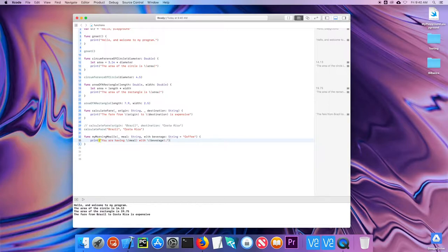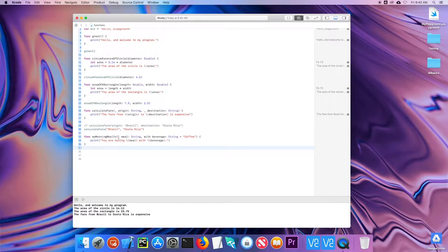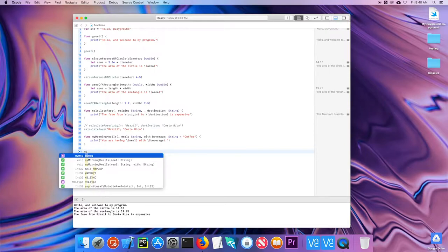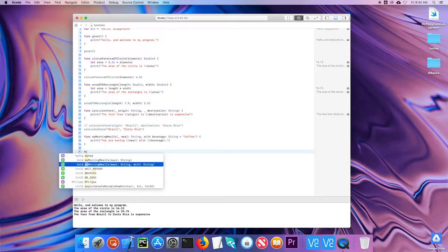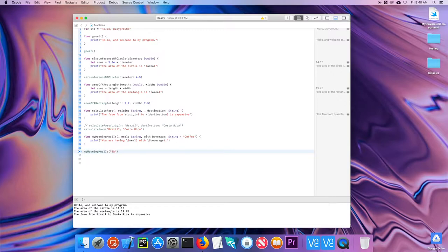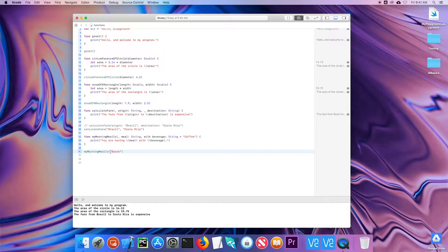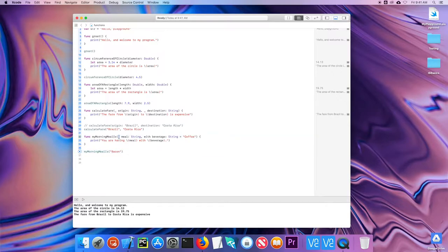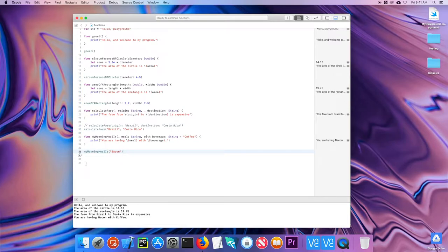So when I call that, again, notice I use the underbar here. So there's no external label. So look how this function reads. My morning meal is, and I see you have two values here. Let's just do this one. My morning meal is bacon. So again, this reads my morning meal is bacon. If I had my morning meal is meal bacon, well, that would be repetitive. So that's why I use the underbar here. So there's no external label. And then when I run it, it says you are having bacon with coffee. It used my default value for beverage.